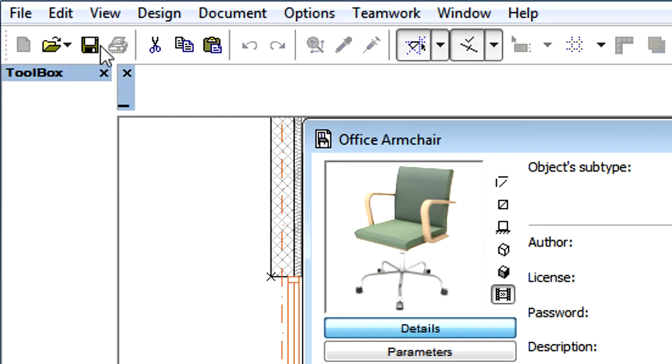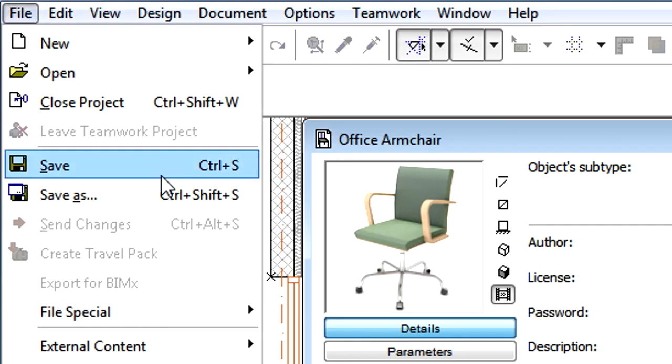When you have filled out all these fields, make sure to save the changes before leaving the ArchiCAD Library Part Editor dialog.